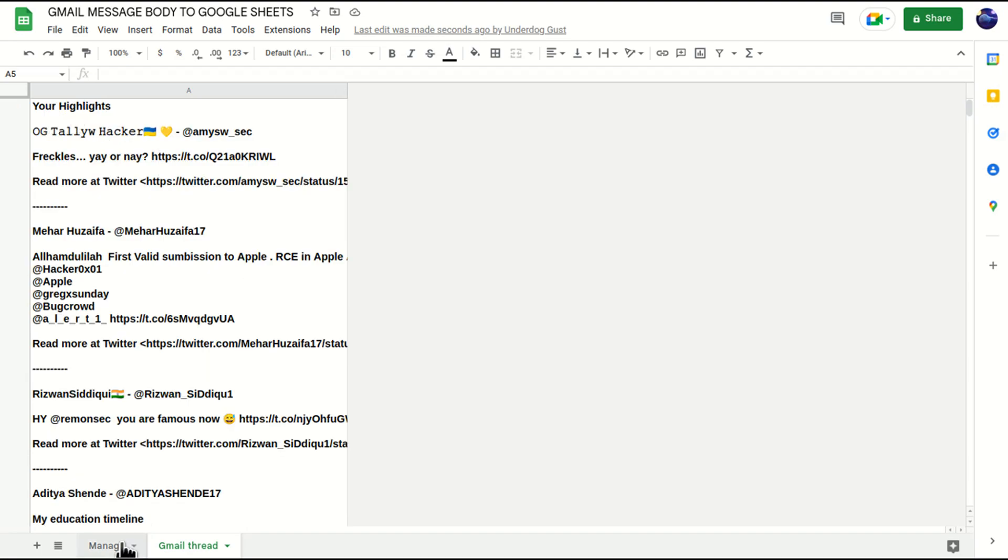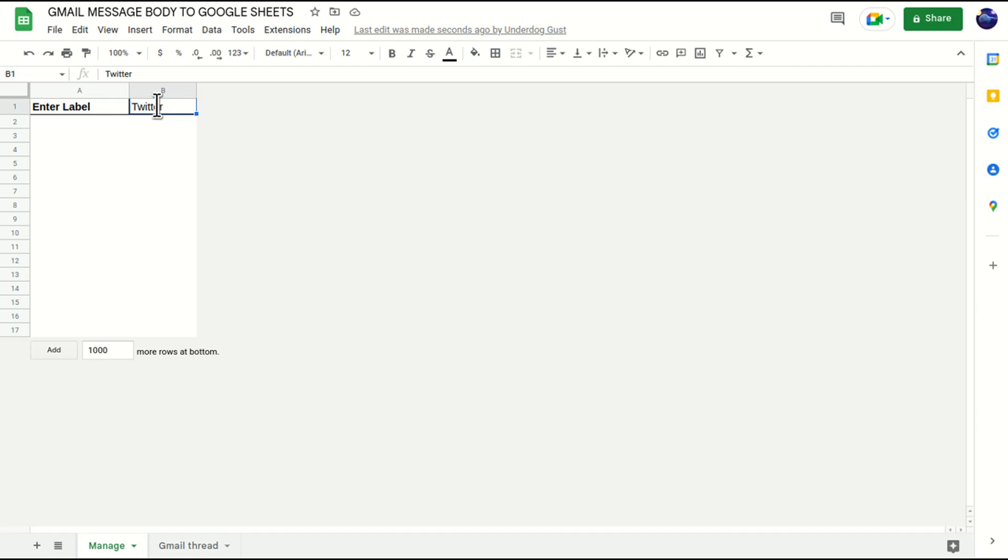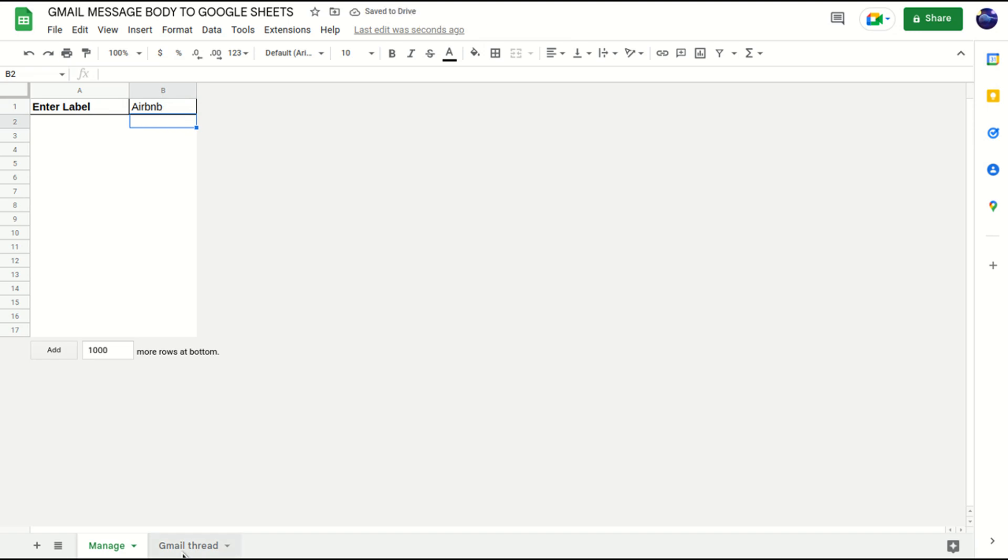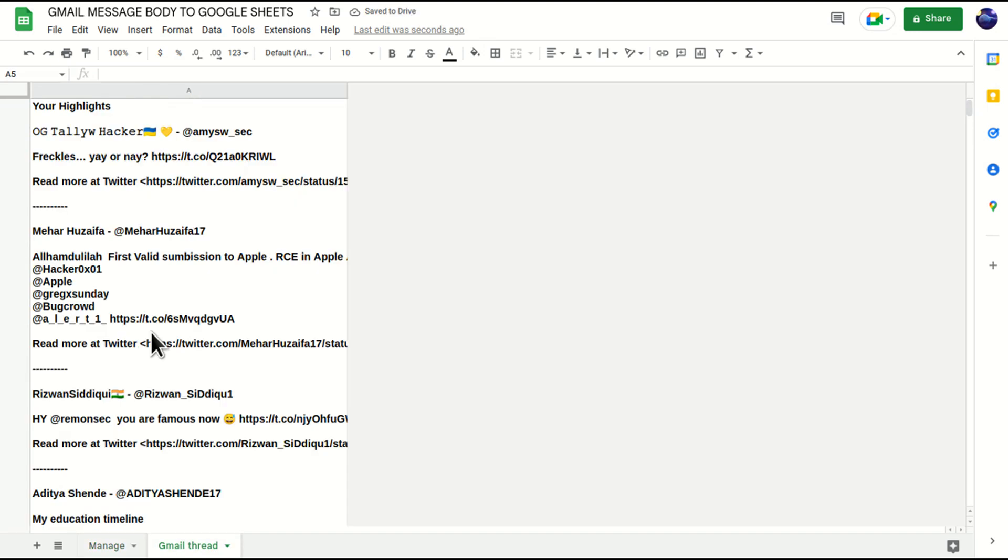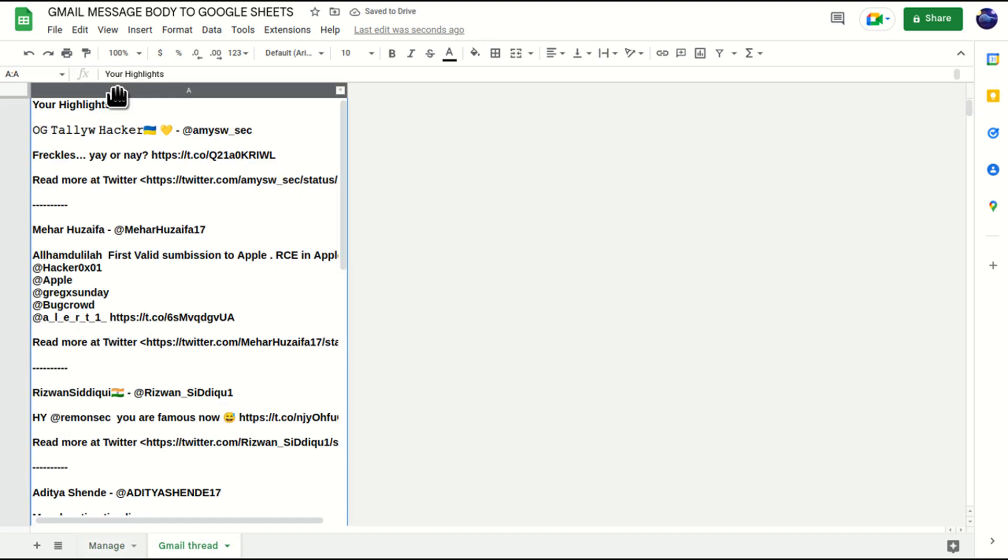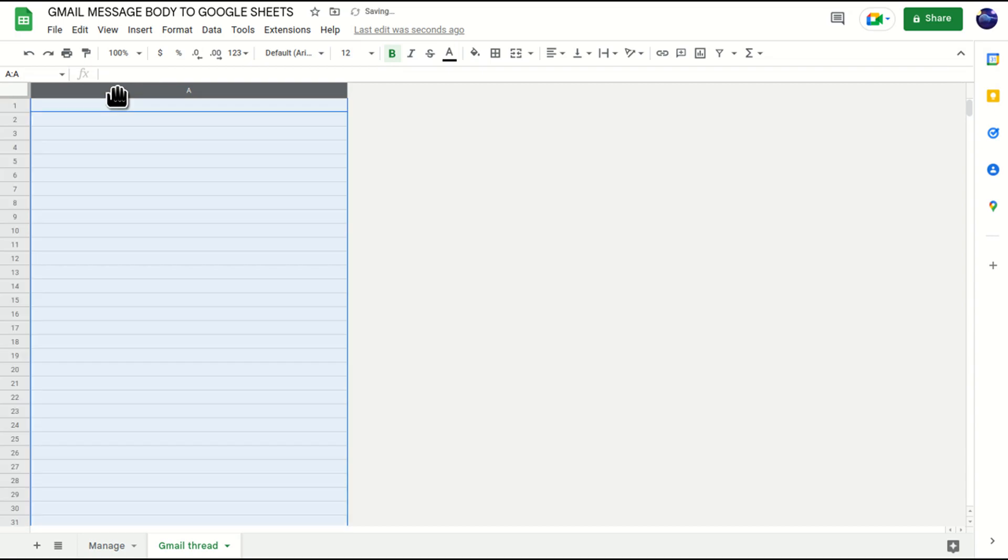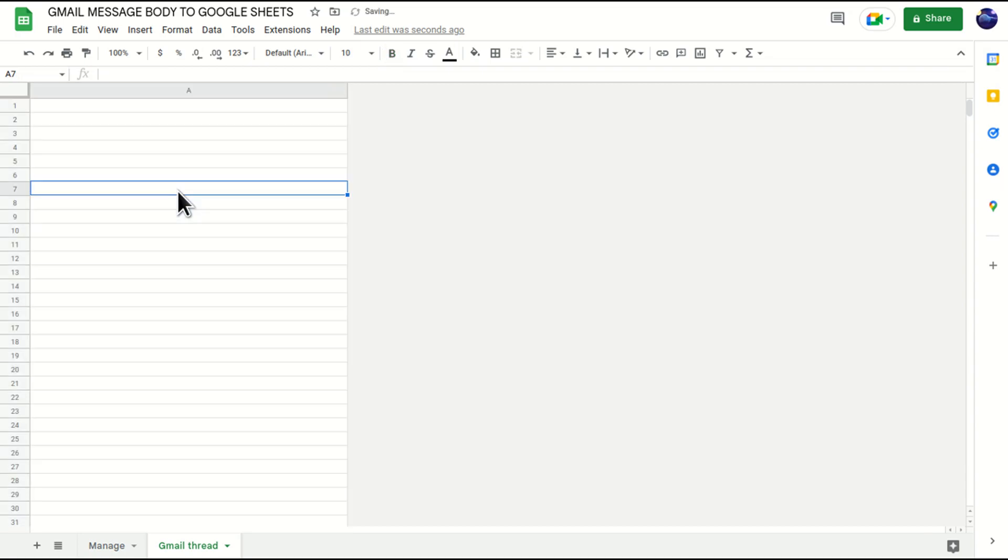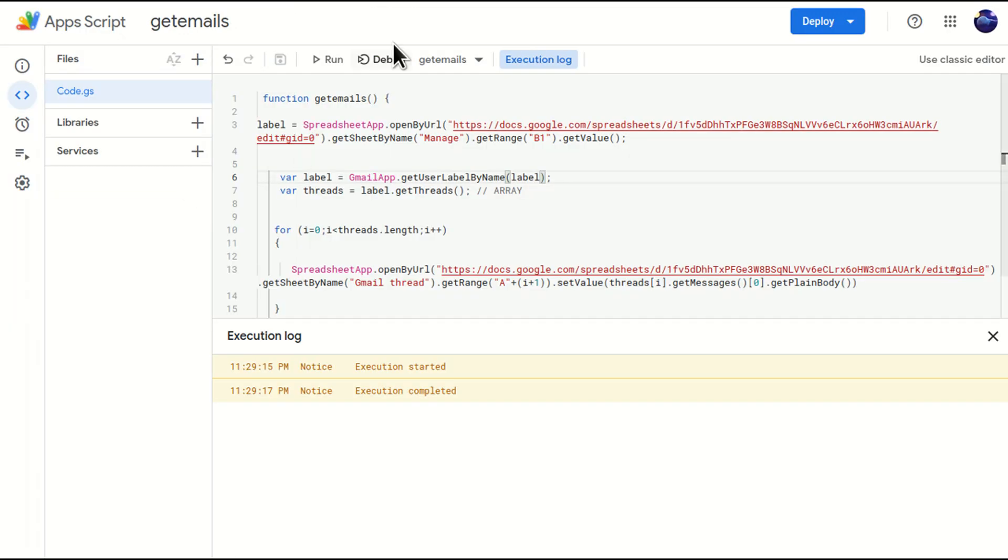Now I'm going to change twitter. Instead of twitter I'm going to write Airbnb. This is a separate label in my Gmail account. Now I'll go to Gmail threads, I'll just delete this, I'll go to script and then I'll again run it.